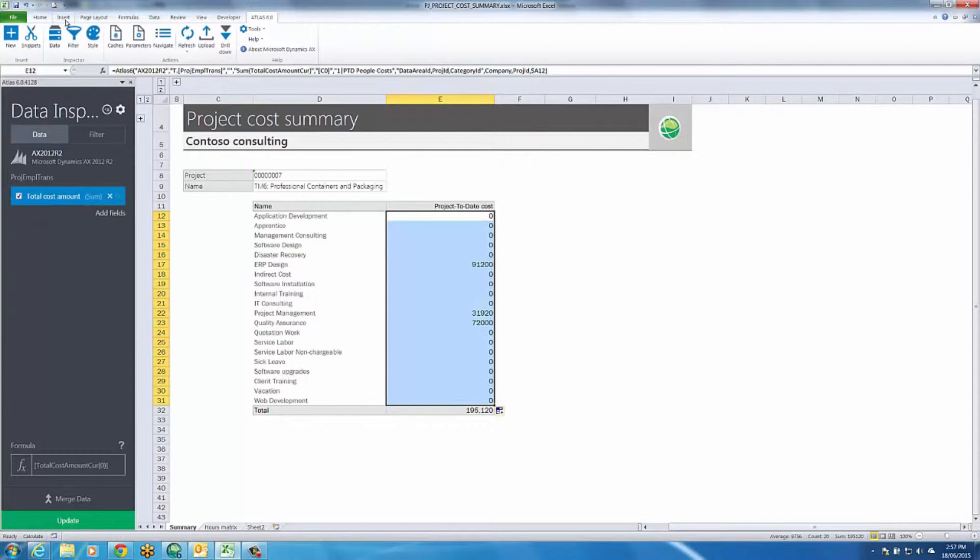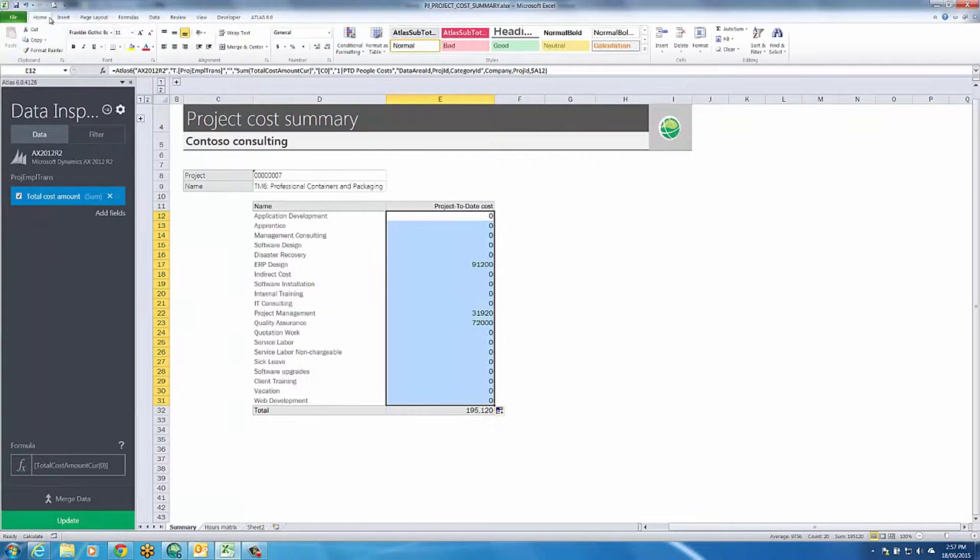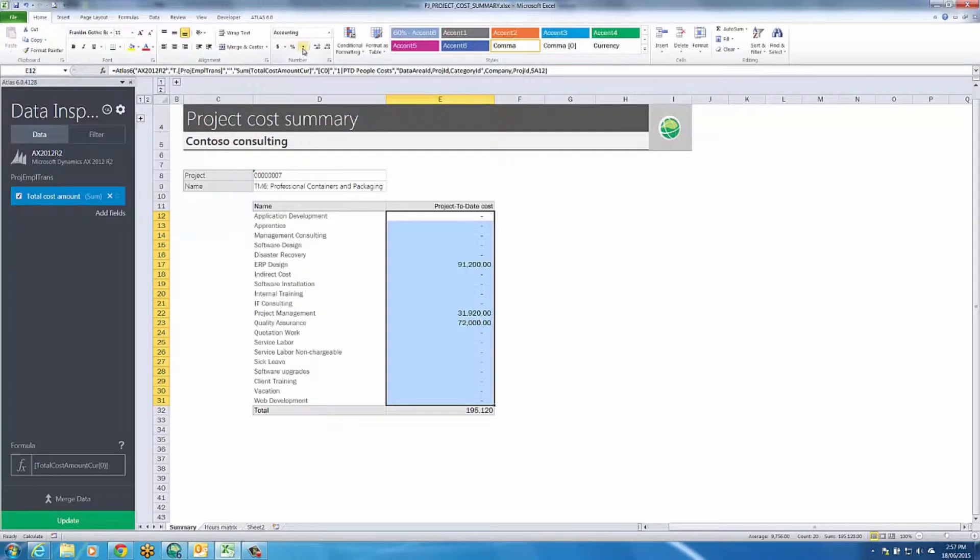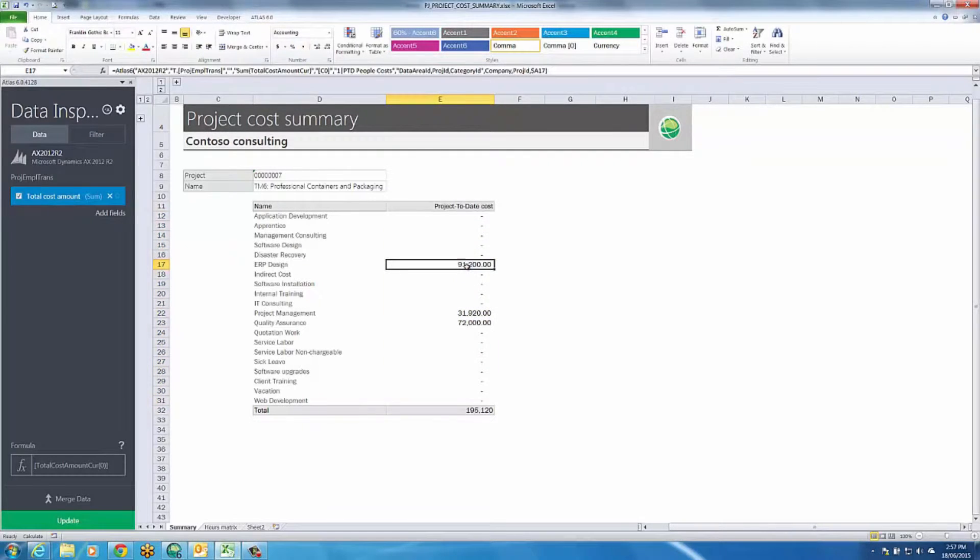Because the free format function is an Excel formula, you can copy and paste it like any other Excel function.